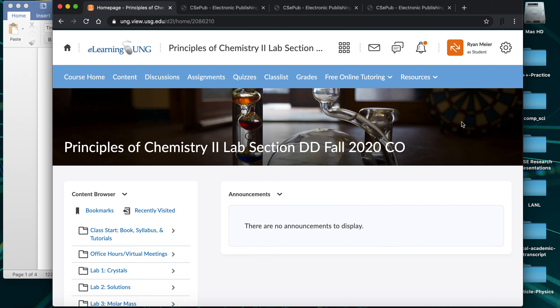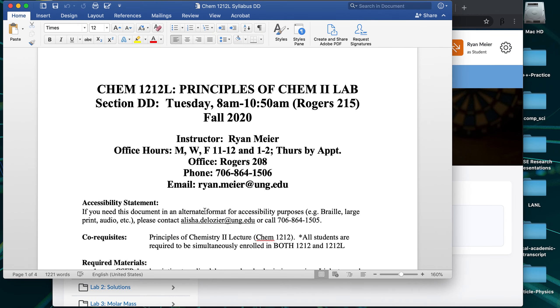What I want to do with this video is run through some quick things as far as where you'll find everything this semester. Our organization in D2L is hopefully improved and a little more streamlined and easy to use than in the past. If you've never used CSEpub before, this will be a quick introduction to what to expect for this semester. I'll show some information here from the syllabus that is also posted on D2L.